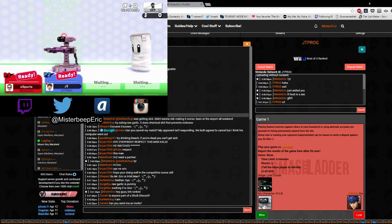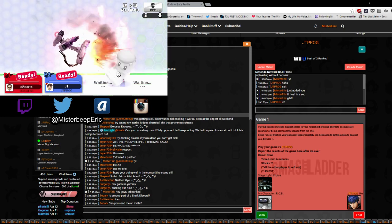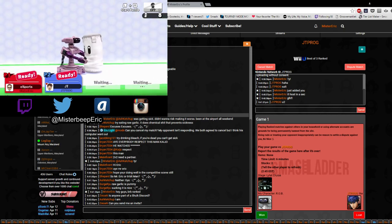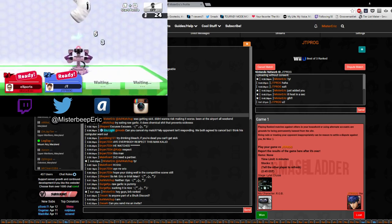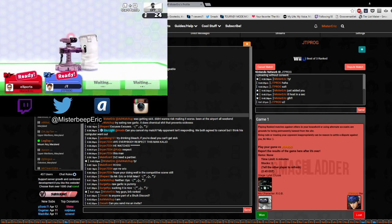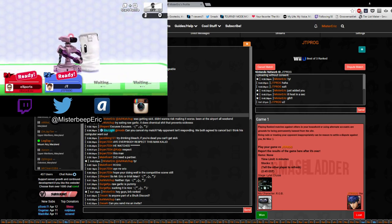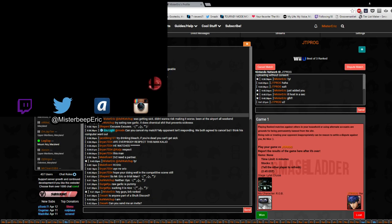Ayo, what's up everyone? Mr. Eric here back with another Anther's Ladder video and today we're playing someone by the name of JT Prog. JT Prog is a Platinum 3 player from New Jersey and today he is playing Ike and we've struck it down to Lylat. So yes, let's get started because I missed the video on Monday.